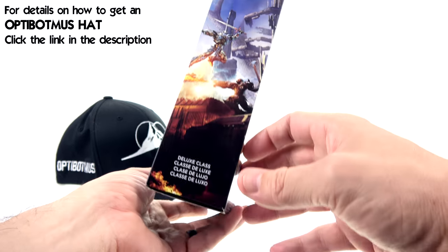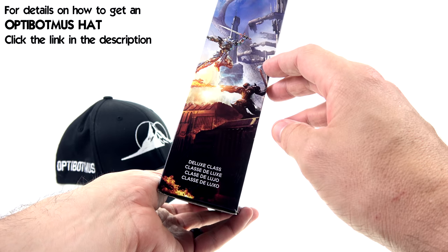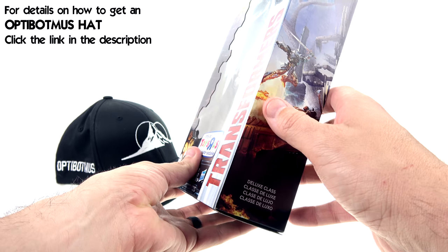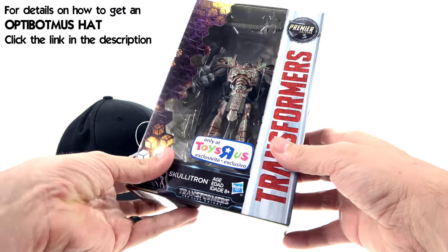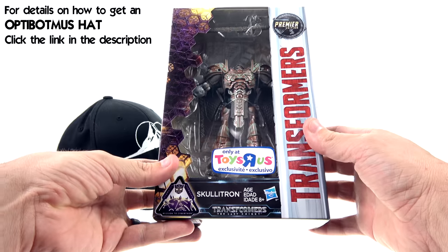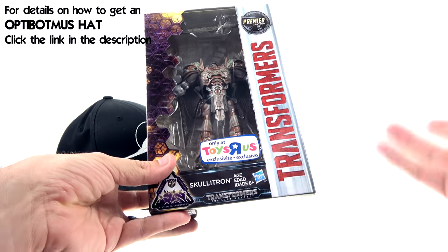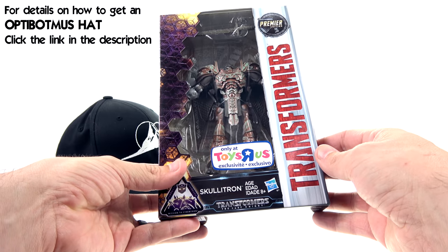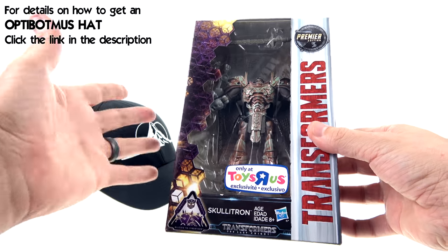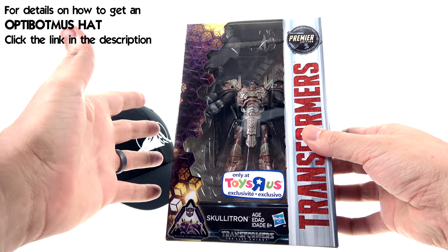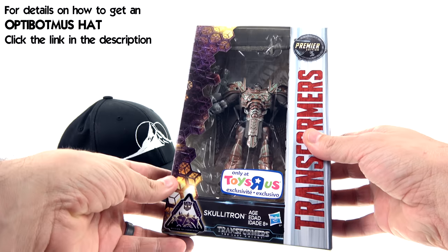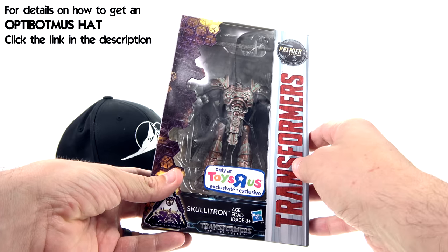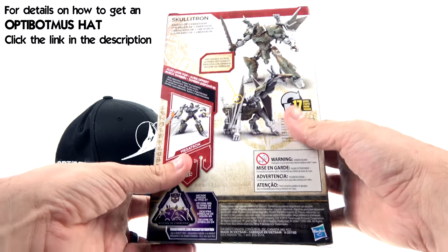The opposite side shows kind of like a battle scene which looks really cool, but then you got the Transformers text, Premiere Edition, you got the Transformers Last Knight logo and then you got an open window that fully showcases the figure. Now Skullatron is basically just a repaint and a slight retool of the previously released Steelbane, but a really nice repaint nonetheless.